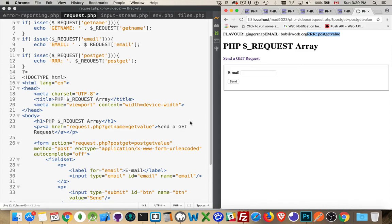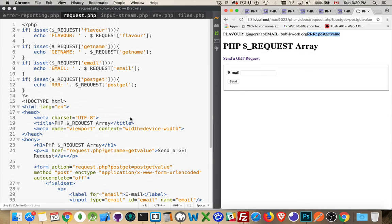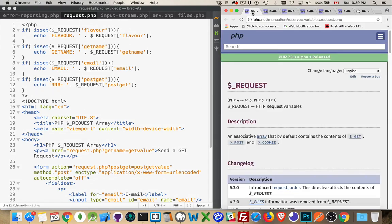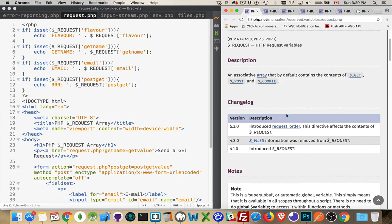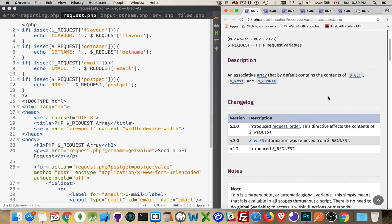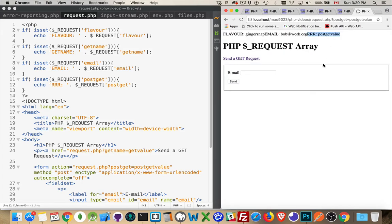So here we have an example where we submitted a form and we're getting all three values. We're getting something through post, something through get, and something through cookie. All three things. All of them existing inside of request. And that's what this is. It's an opportunity to let you combine all of those things. And if you look at the documentation, the official php.net documentation for request, you'll find out that there is a request order directive that's in the php.ini file where you can change the order. So GP and C, what order you want these to be read.